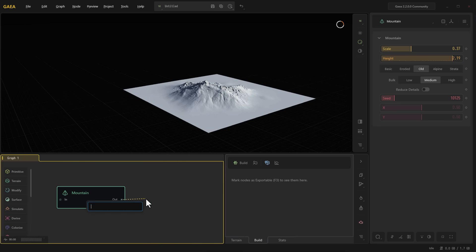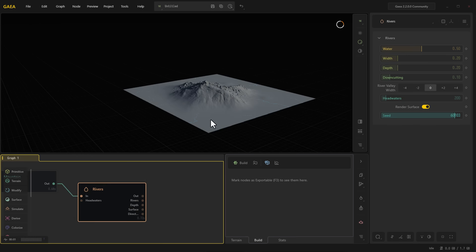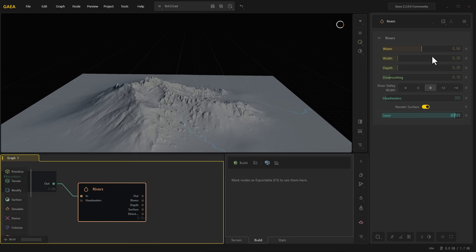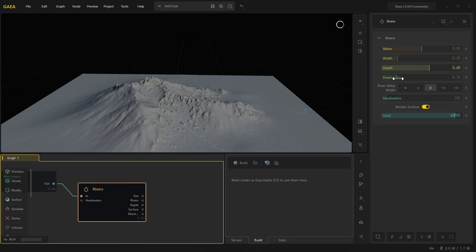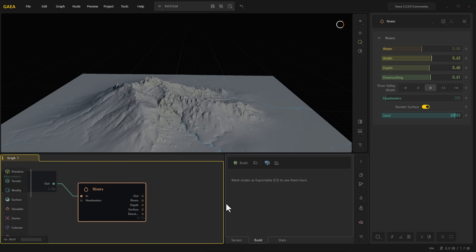Maybe you'd like to add a river. All you need to do is type in the word 'river' and you've got a river right there. You can come through and increase the depth of the river, increase the down cutting, and increase the width of the river.